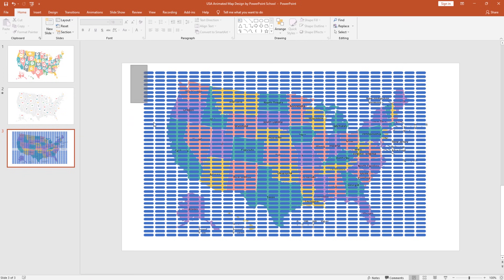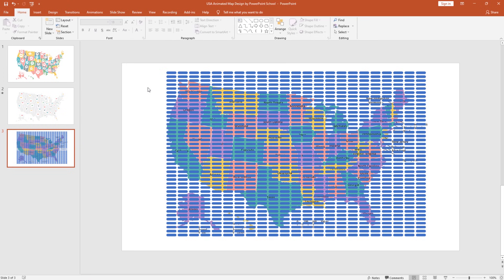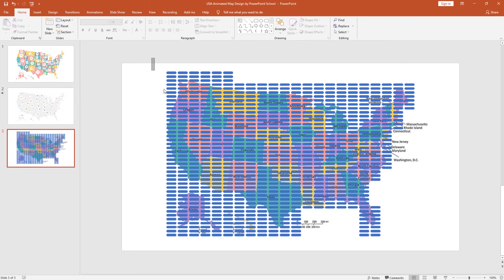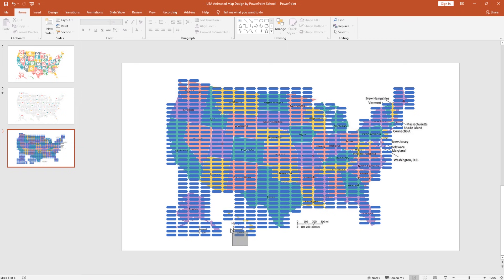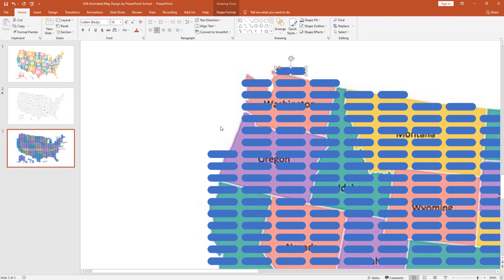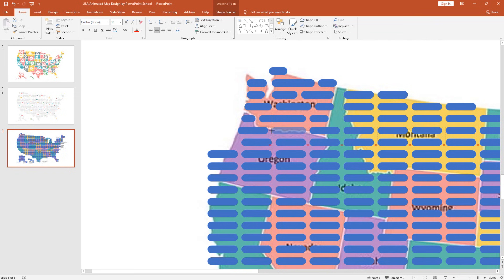Now our job is to select and delete all the unnecessary shapes — meaning those shapes that are not over the map picture. You need to be very careful when deleting these shapes; make sure you only delete shapes that are not over the map. It takes time to delete these shapes, so I'm doing it in fast forward. After deleting, our job is to separate different states from this map. Target a particular state first, then increase or decrease the size of the rectangles to get the exact map shape. Holding the Ctrl key, select all the shapes on that state one by one.